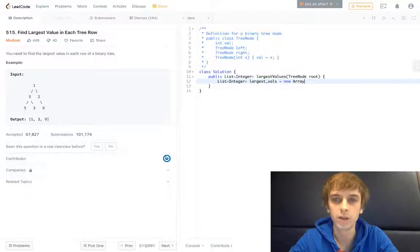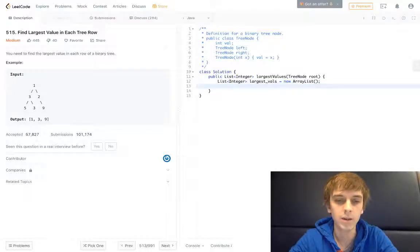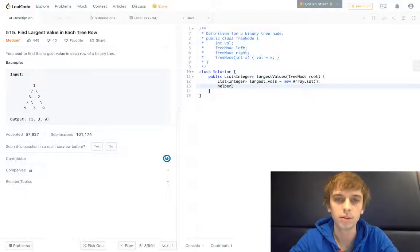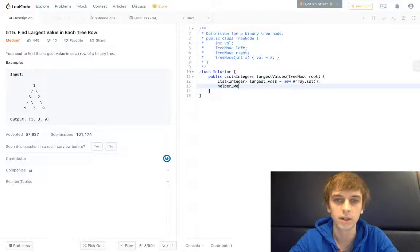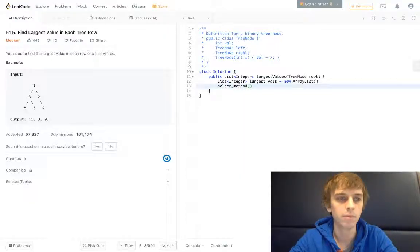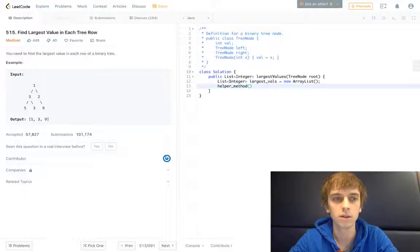It's going to be an ArrayList, and then we're going to use a helper method. You can call it whatever you want, like DFS or whatever, because it's kind of a depth-first search we're doing here in a way.